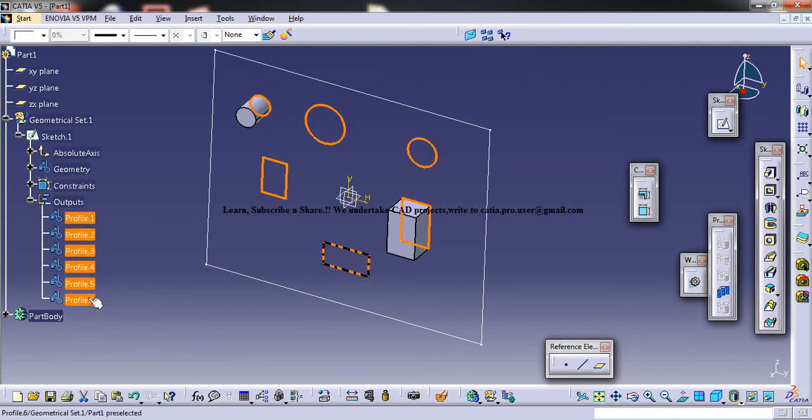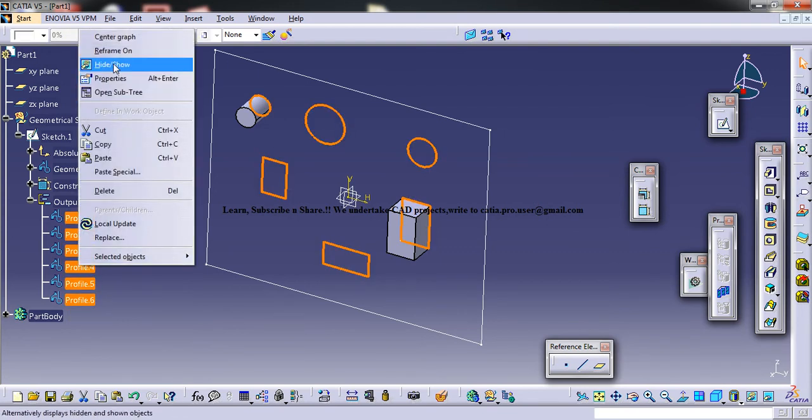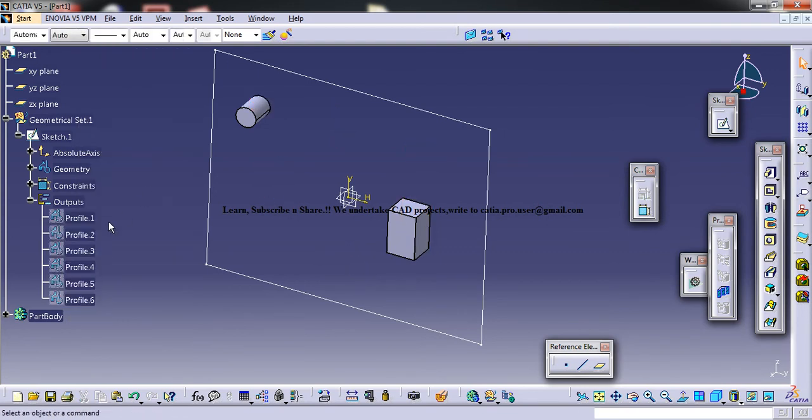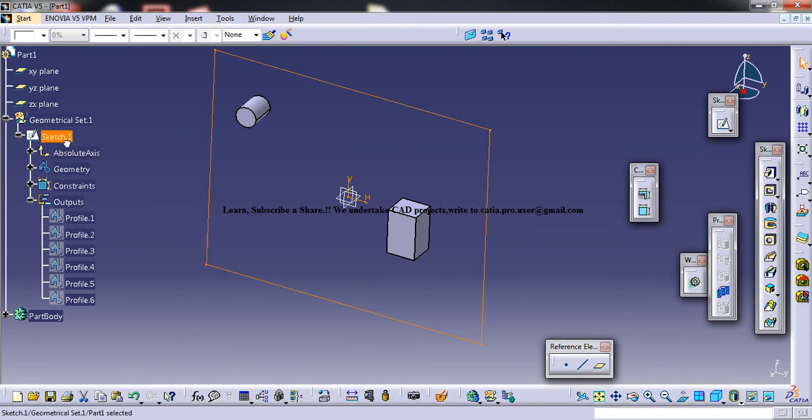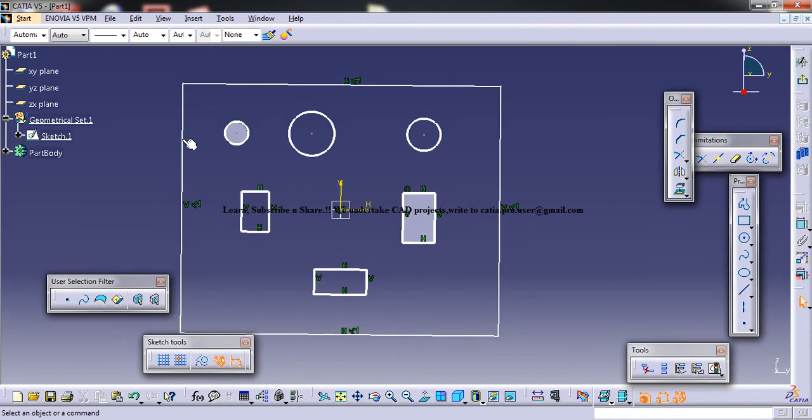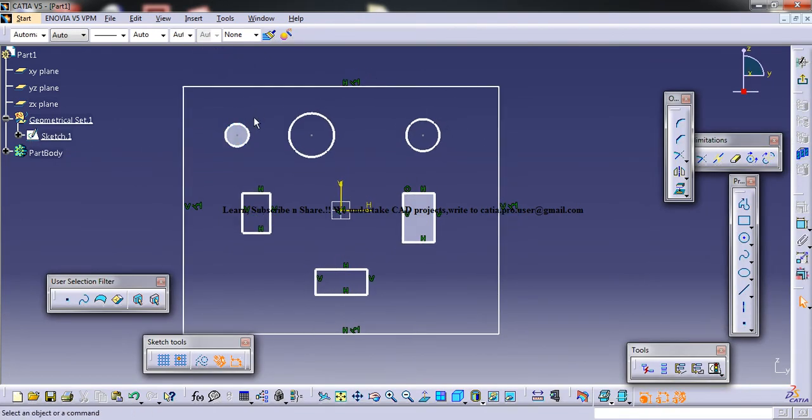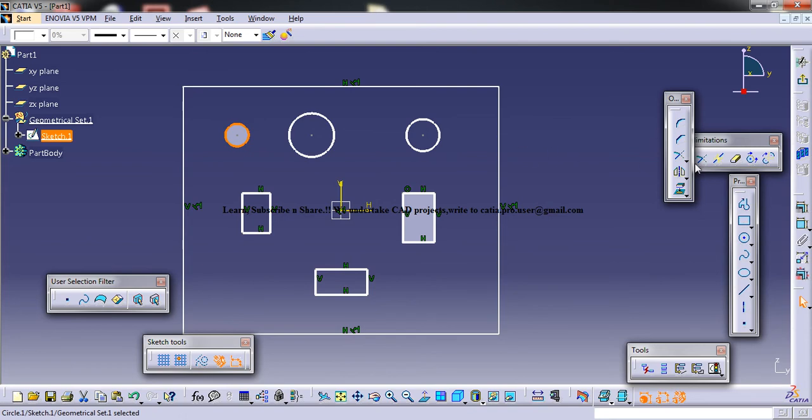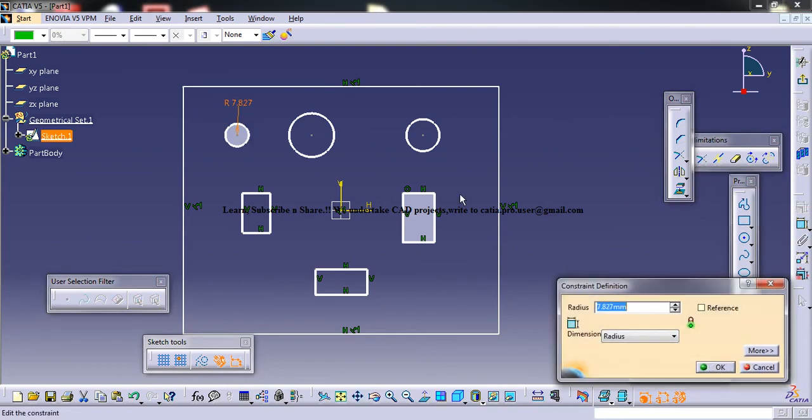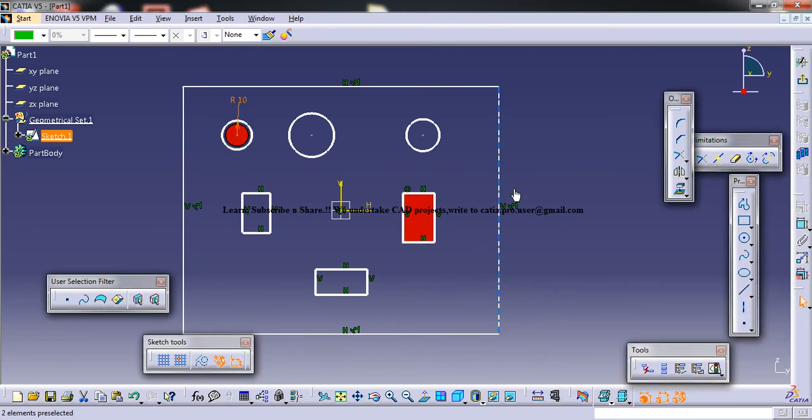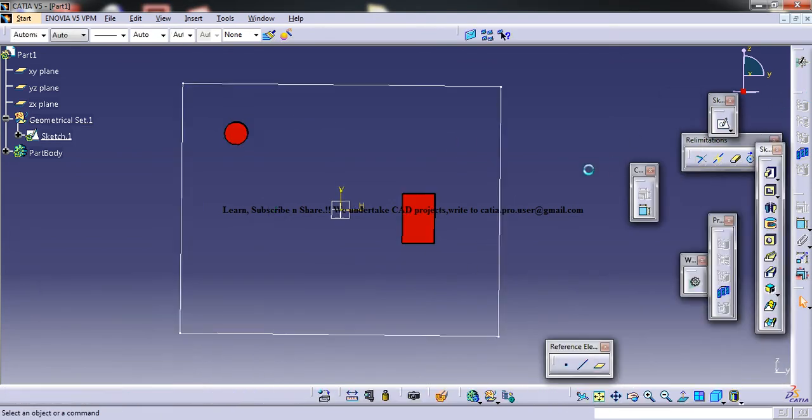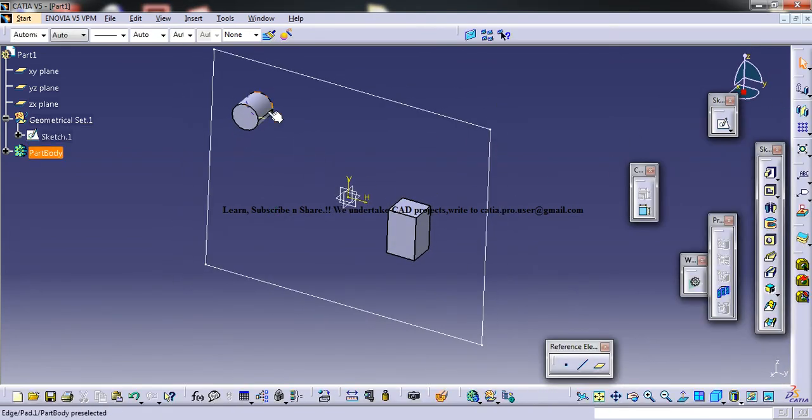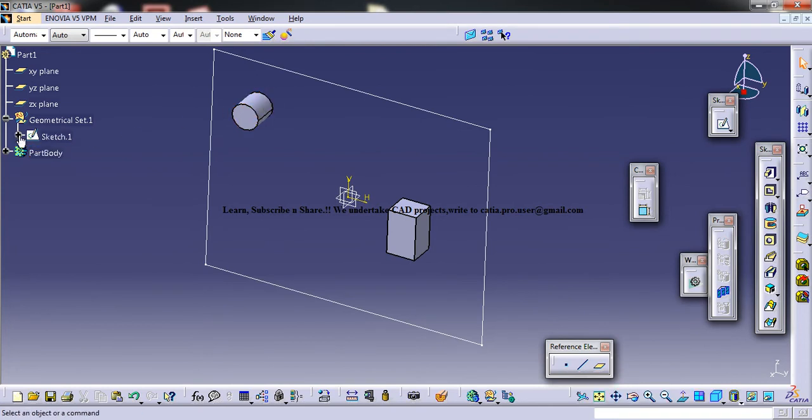Let me hide all this and get inside the sketch and give it a different radius. For example, 10. Exit the sketch. And you can see that the pad follows whatever changes we have made here.